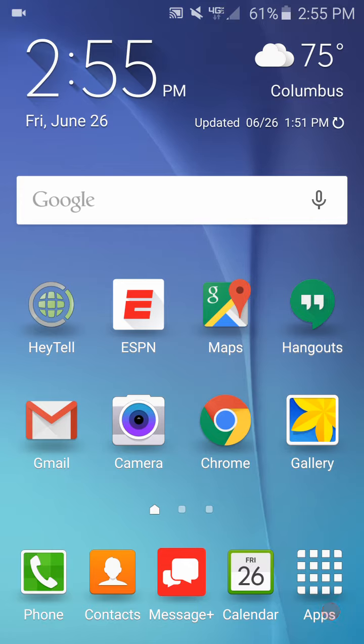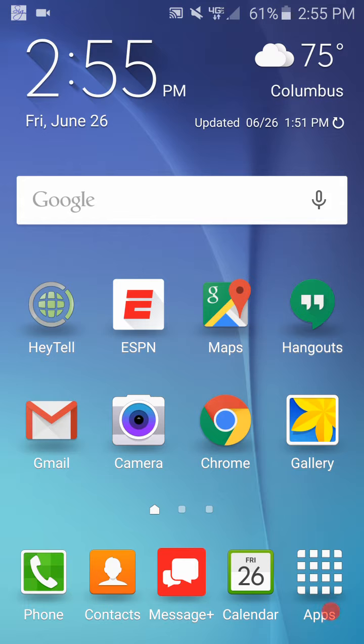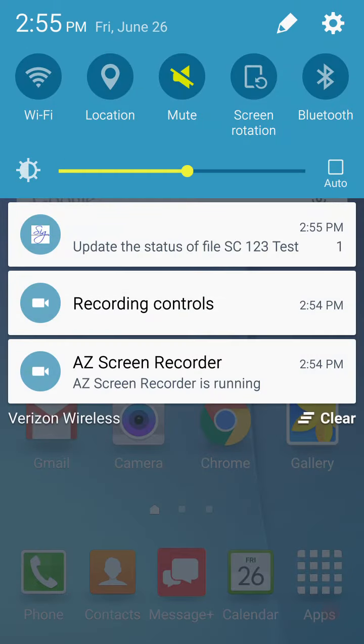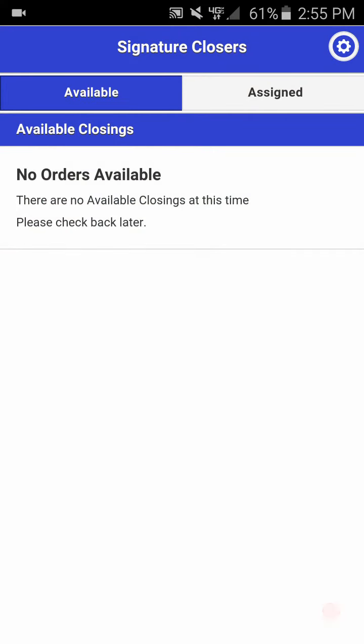To start, we'll push through a status update for this particular closing. You'll see at the top of the screen momentarily a notification will come through letting you know that a closing is able to be updated. Simply scroll down and click the update status of file SC123 test closing.